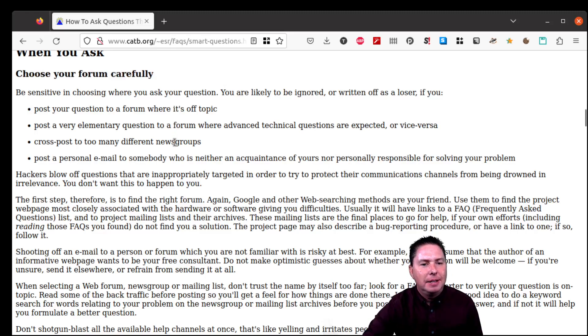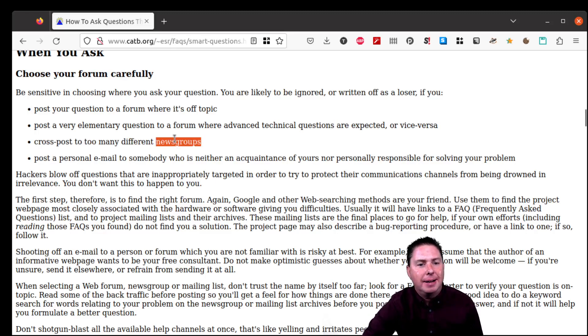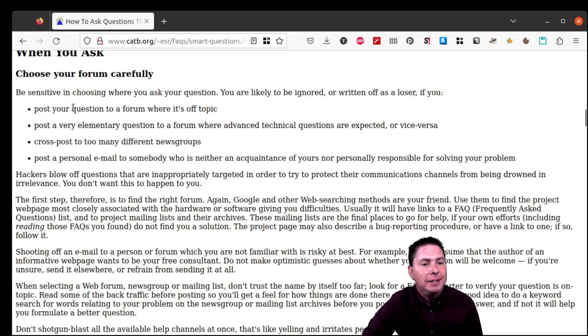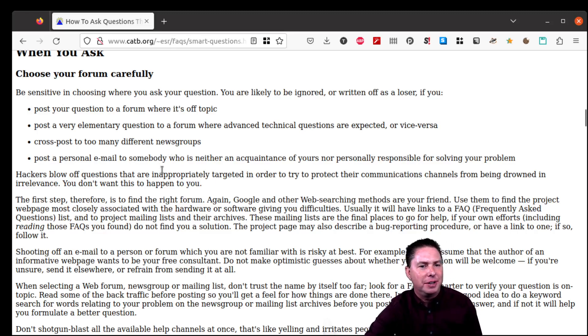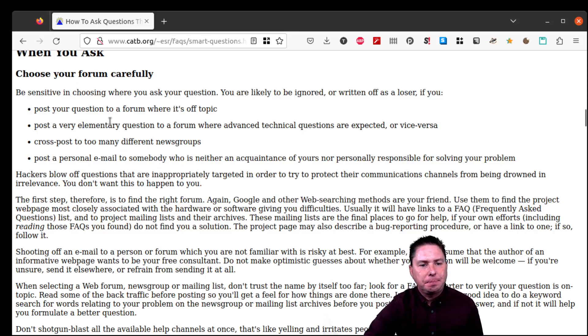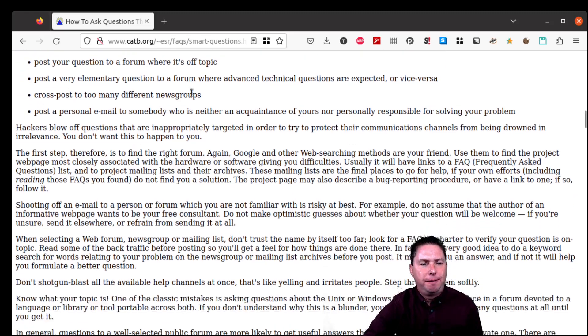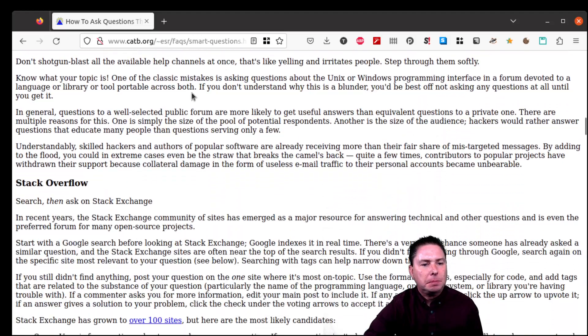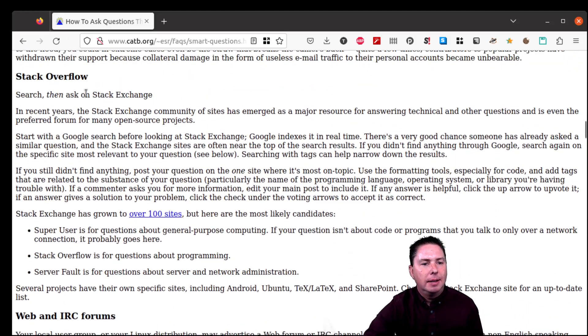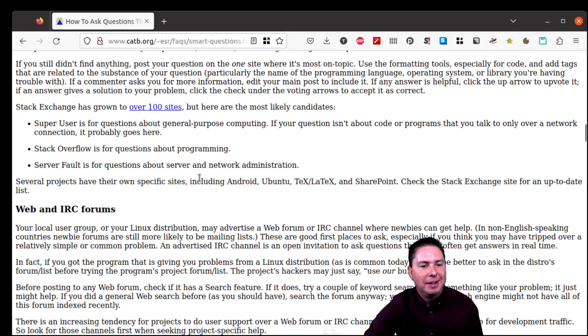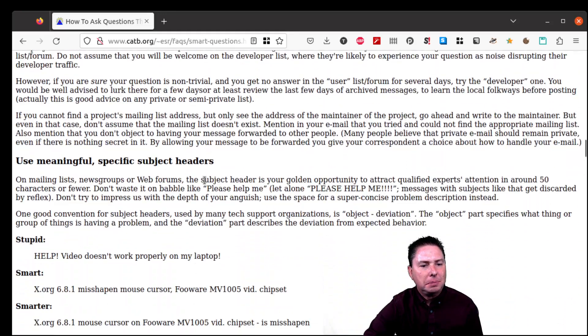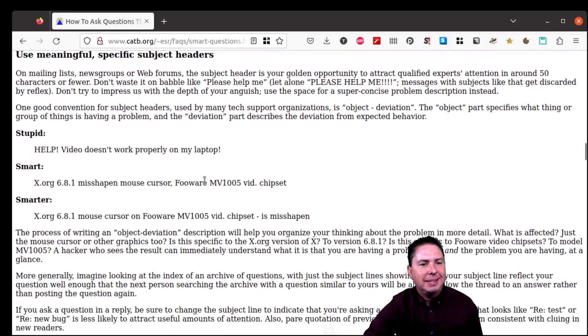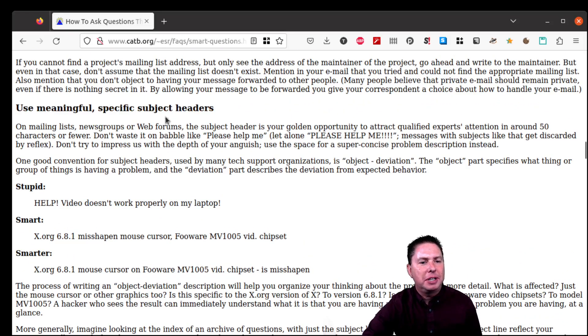This mentions news groups so this thing was originally written quite a while back but everything in here is still valid. Maybe not news groups but CCing multiple mailing lists or copying and pasting the same question to a bunch of different chat groups, discords, whatever. So make sure you choose the right forum. Search then ask on Stack Exchange, Stack Overflow, web, IRC forums, mailing lists. Use meaningful specific subject headers.